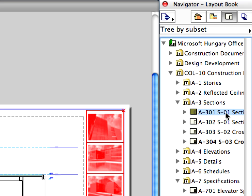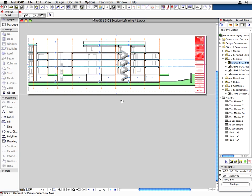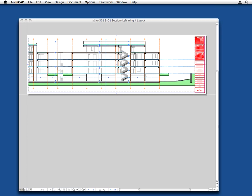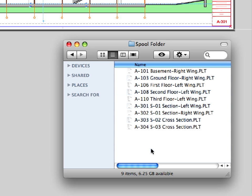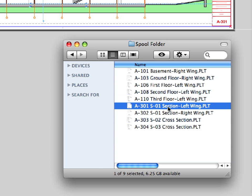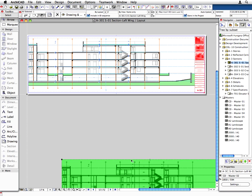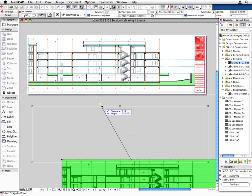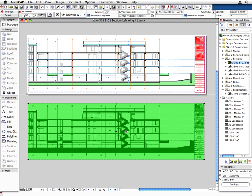Expand the A3 Sections folder and double-click the A301S01 section left-wing first layout. The selected layout opens in the layout window. Switch to Windows Explorer or to Macintosh Finder and browse for the folder where you previously published the plot files. Select the A301 layout and drag and drop it back to the layout window below its original layout. The PLT file has been placed on the layout window as an external drawing.